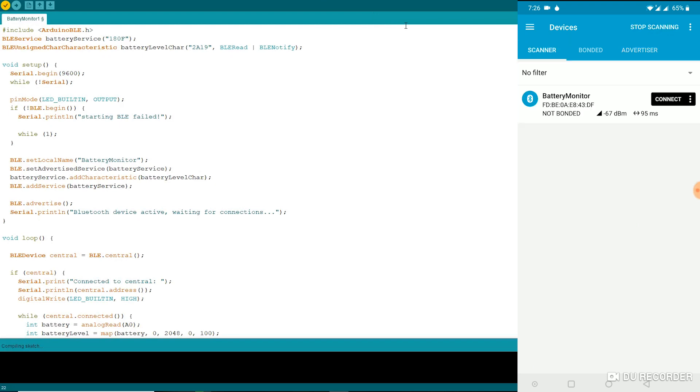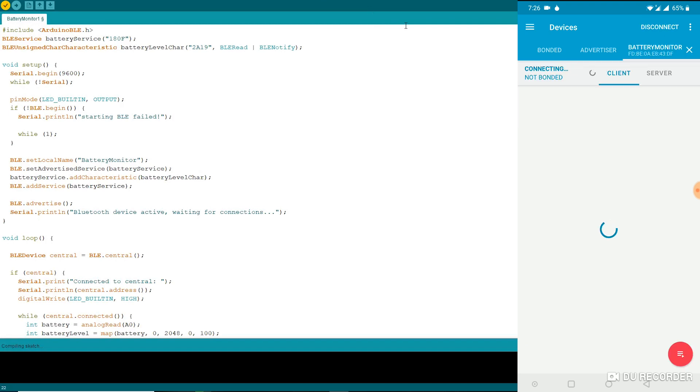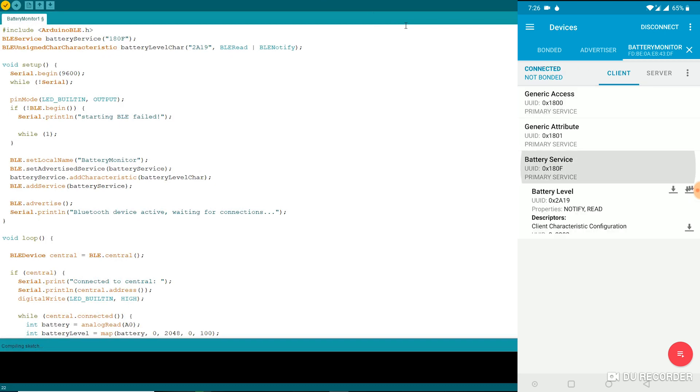You will see the device battery monitor in the device list. Now tap on connect and a new tab will be opened. Go to that tab and you will see services and characteristics of that device. Tap on battery service and you will see battery levels being read from the Arduino.